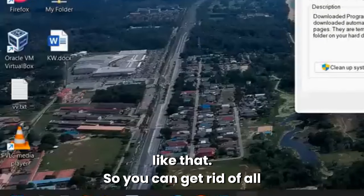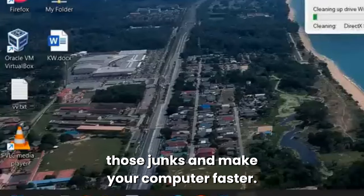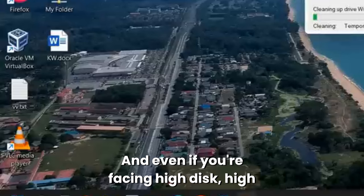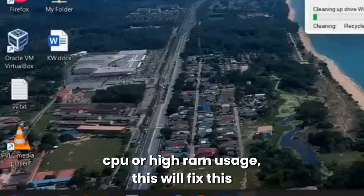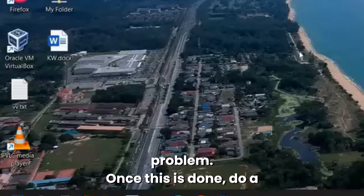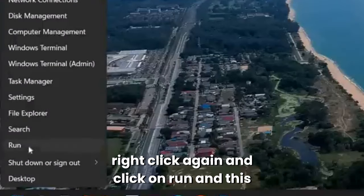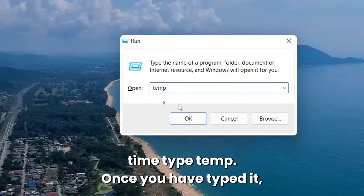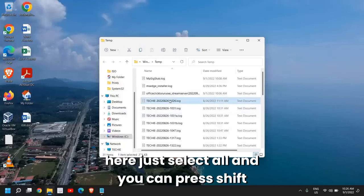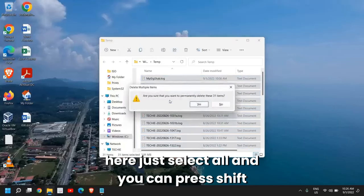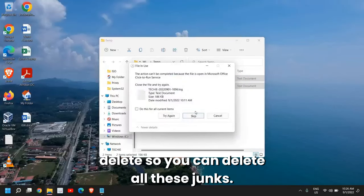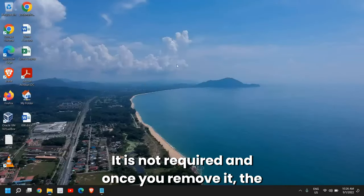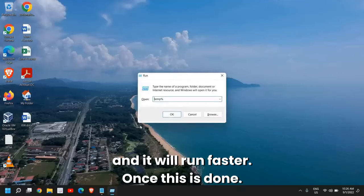Even if you're facing high disk, high CPU, or high RAM usage, this will fix this problem. Once this is done, right-click again and click on Run. This time type temp. Once you have typed it, click OK. Here just select all and you can press Shift+Delete so you can delete all these junks. It is not required. Once you remove it, the computer will be absolutely junk-free and it will run faster.